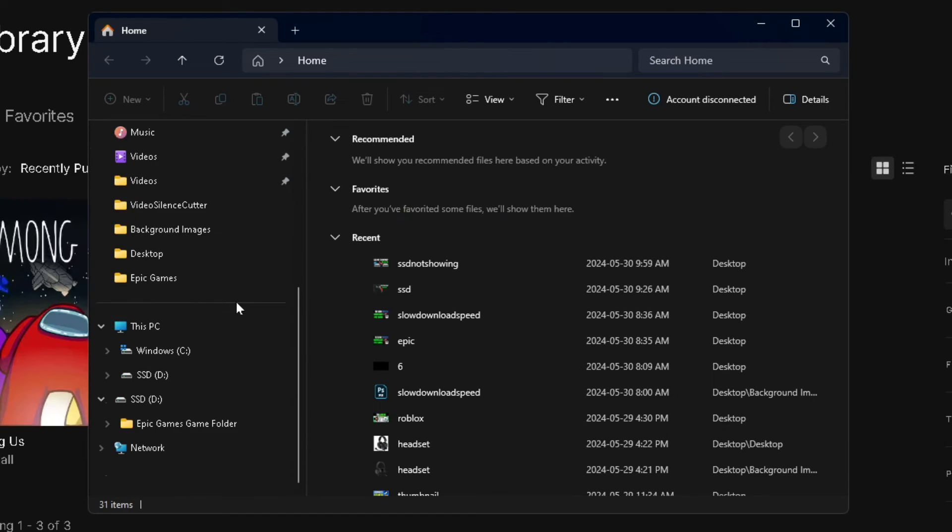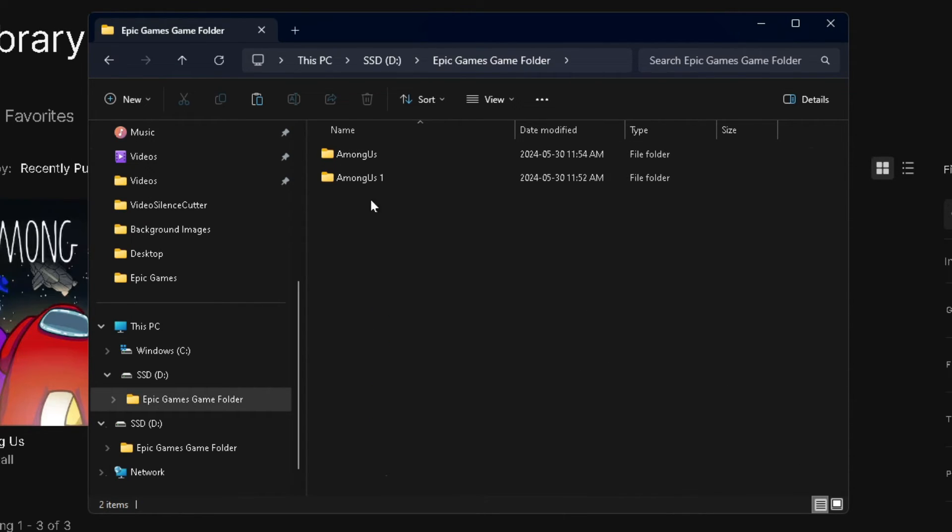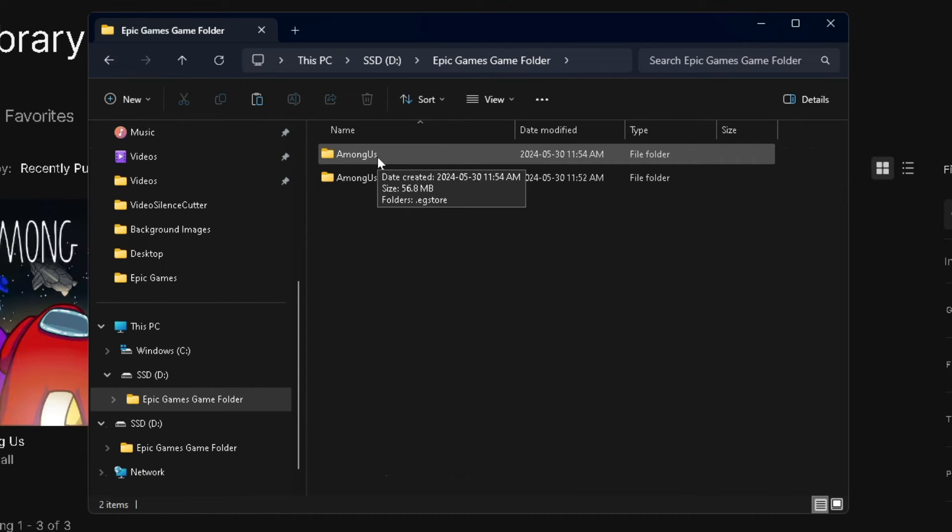From here, you want to scroll down and find your external drive. Once you're here, you're going to open up this folder, and you'll see another folder right here that was generated when we tried to install it.